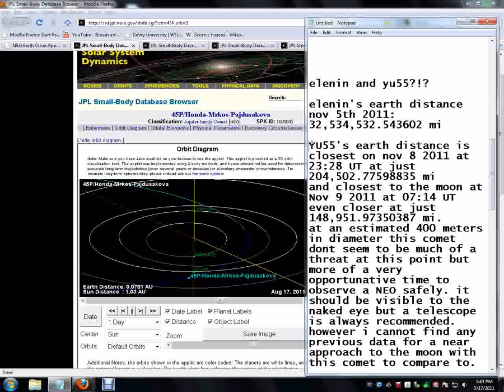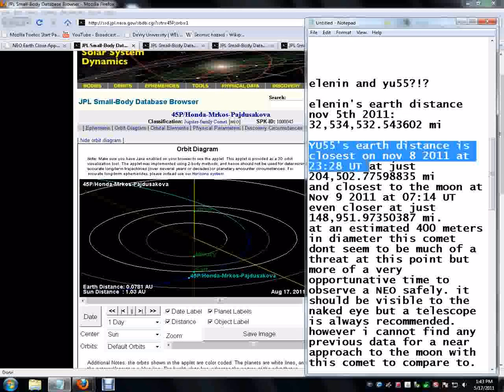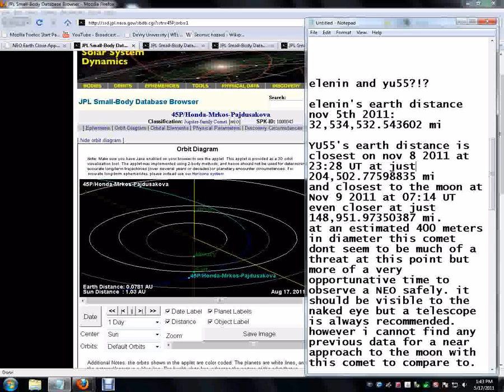Comet YU55, I've got this down. It will be closest to Earth on November 8th, 2011 at 23:28 UT time at just 204,000 miles. But it's going to be closest to the moon on November 9th, 2011 at 7:14 UT at an even closer distance of 148,000 instead of 200,000.